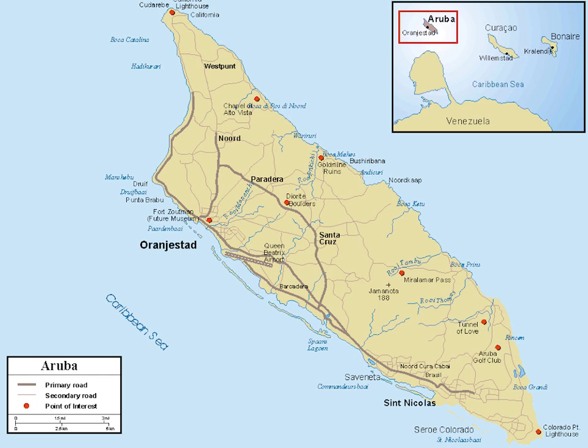The island does not have major cities. It is divided into six districts. Most of the island's population resides in or around the two major city-like districts of Oranjestad, the capital, and San Nicolás. Oranjestad and San Nicolás are both divided into two districts for census purposes only.